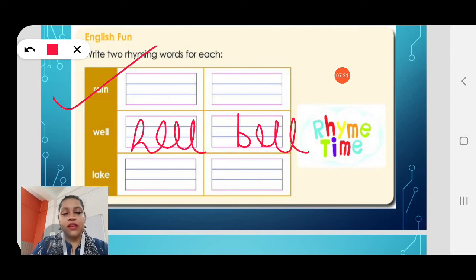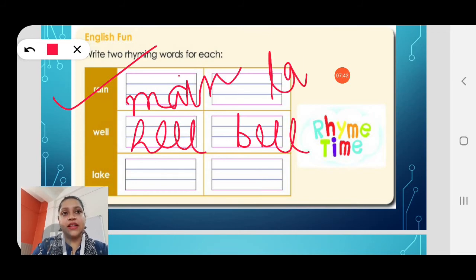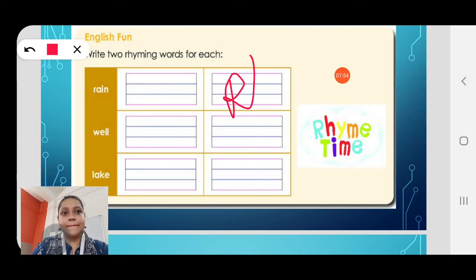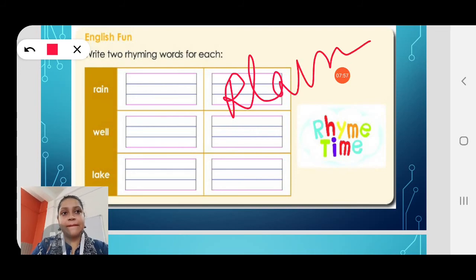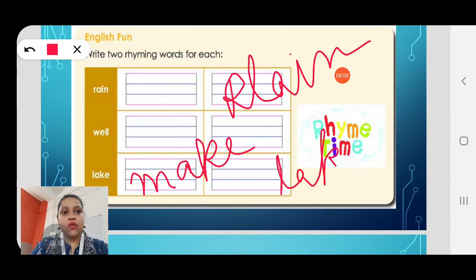The first letter is changed but the other spellings remain the same. For 'lake' you can write 'make' and 'take'. I have shown you — now you do it for homework.